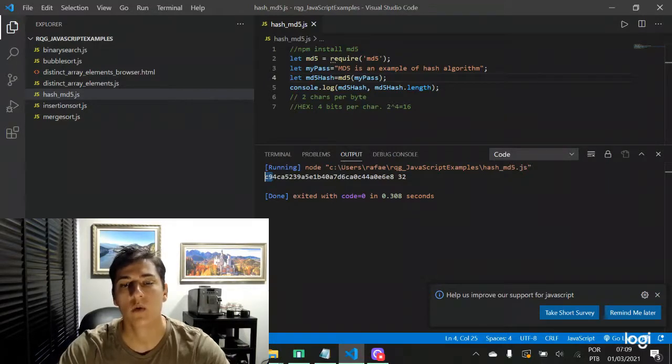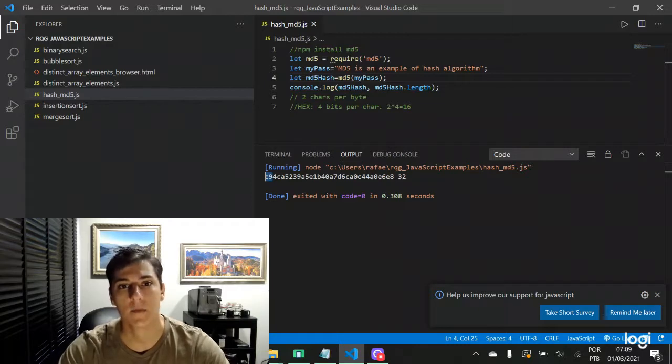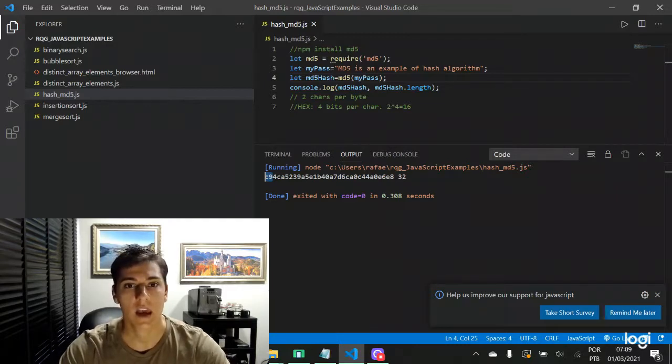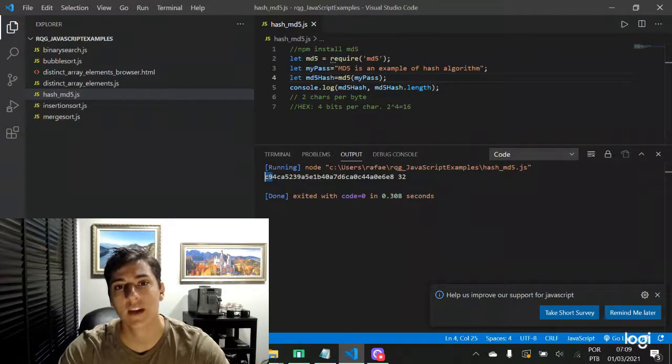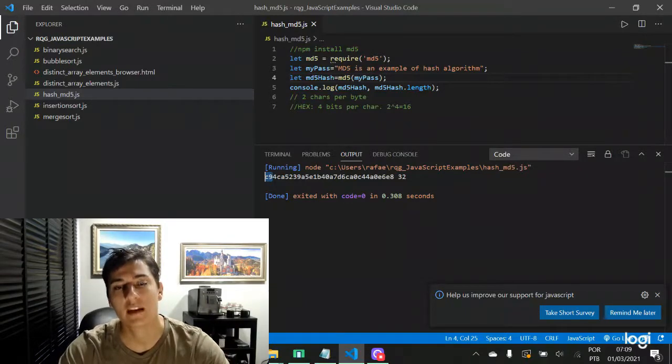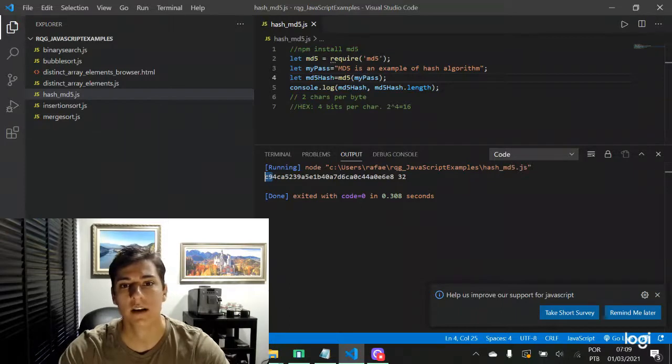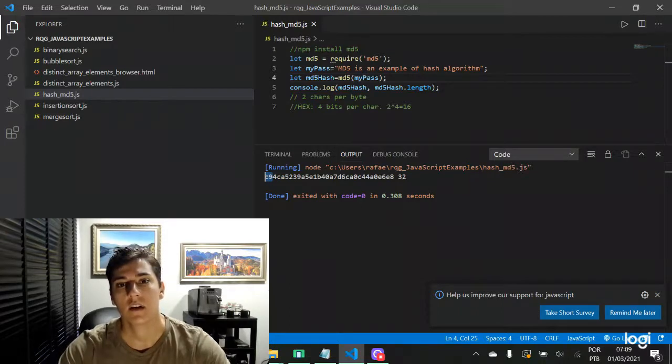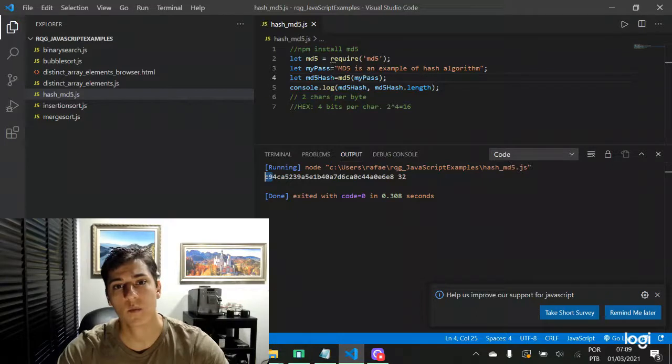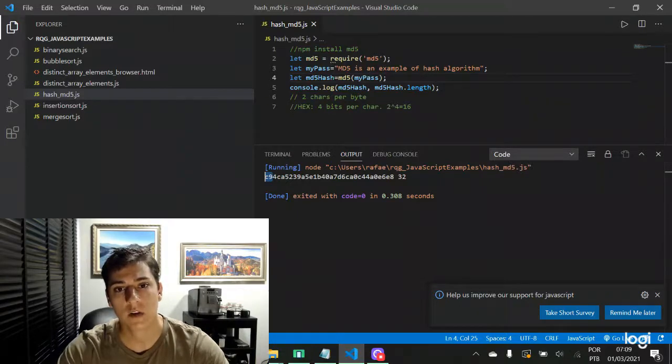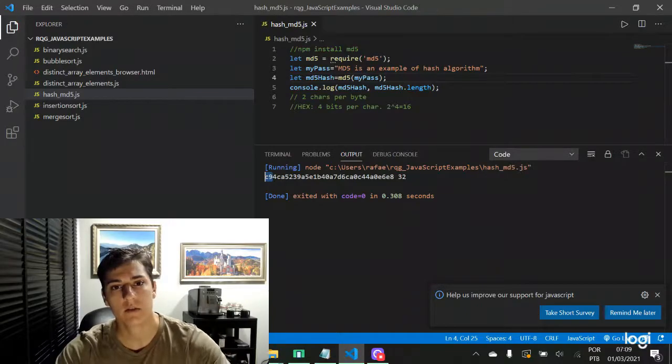And when we want to print the hash information on the screen, we have to use the string data type, and when making this conversion, it produces a 32 bytes object. So here is one example of how to use MD5 algorithm in the Node.js programming language.